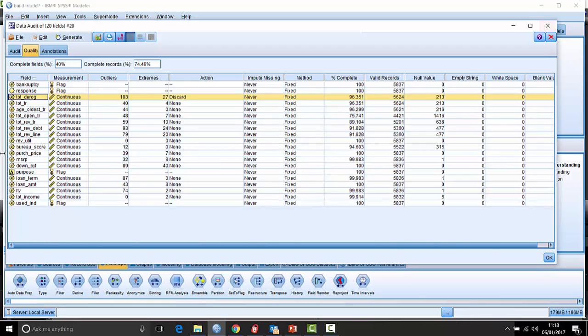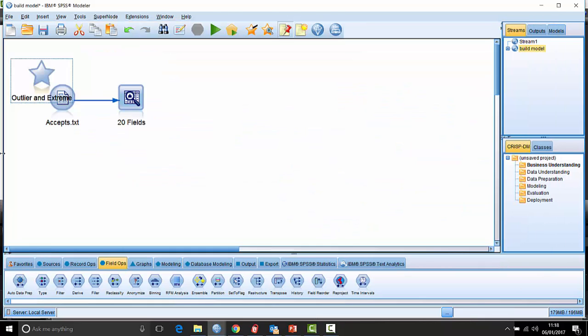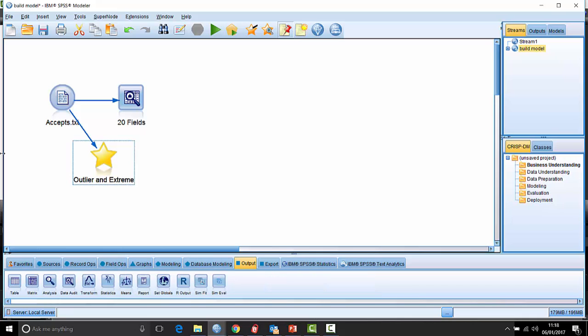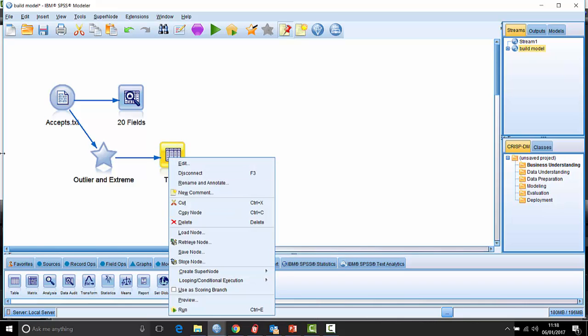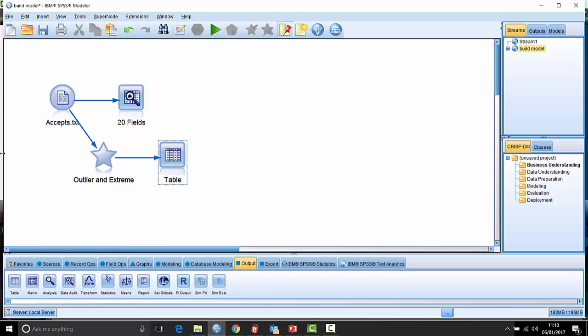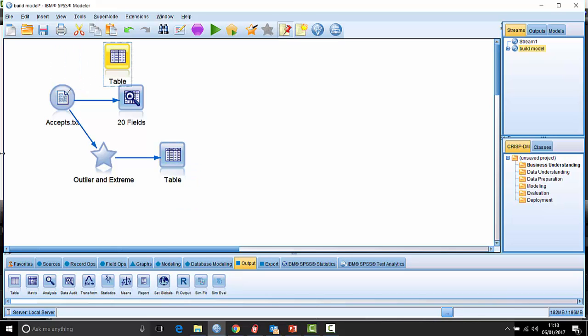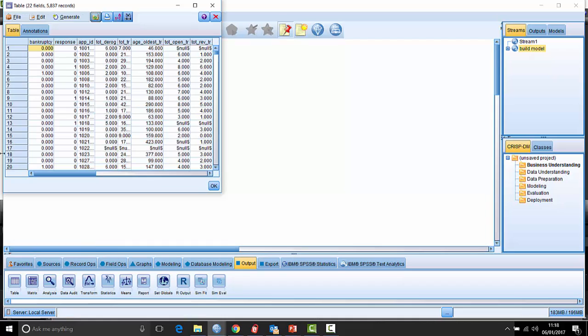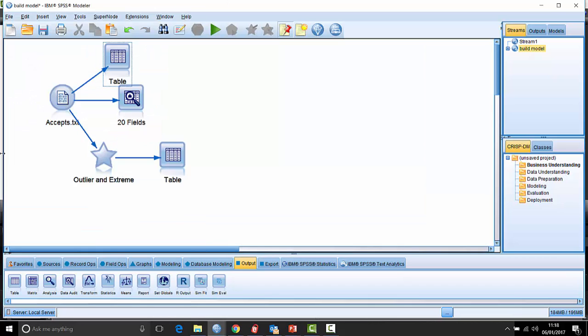And it will go and create a little super node for me and everything downstream of that. That means that all of those records that had outliers or extremes in that particular field will be discarded. So there'll actually be fewer records. Let's check that. So that's 5,494 versus the original record count. Let's have a little look here of 5,837. So you can see that's happening in effect.